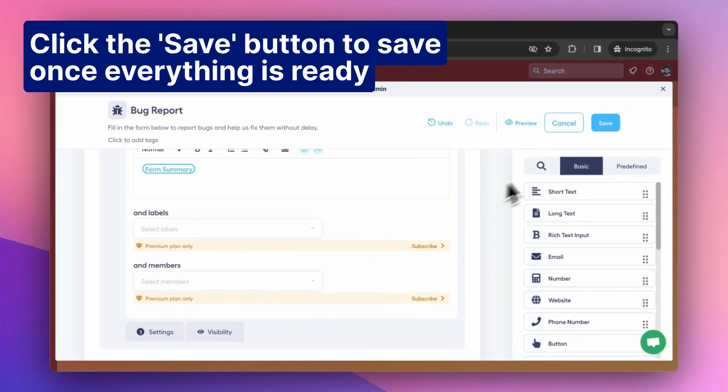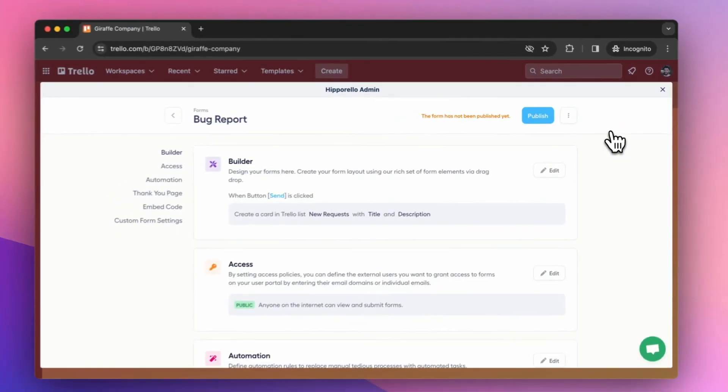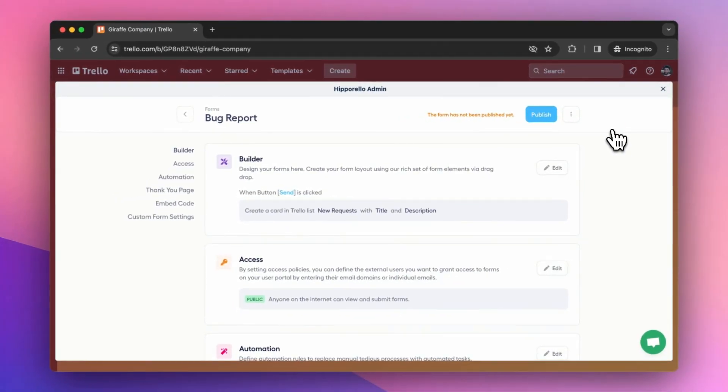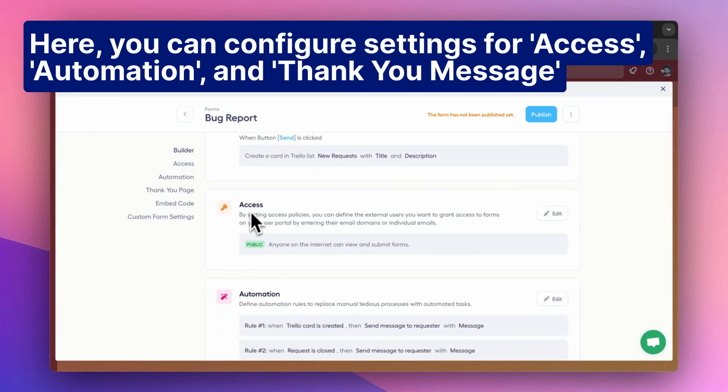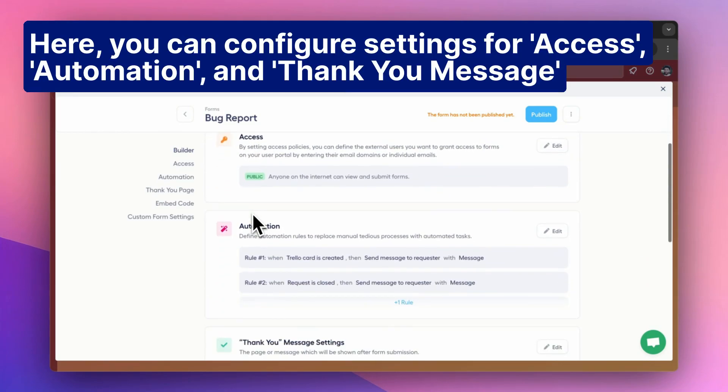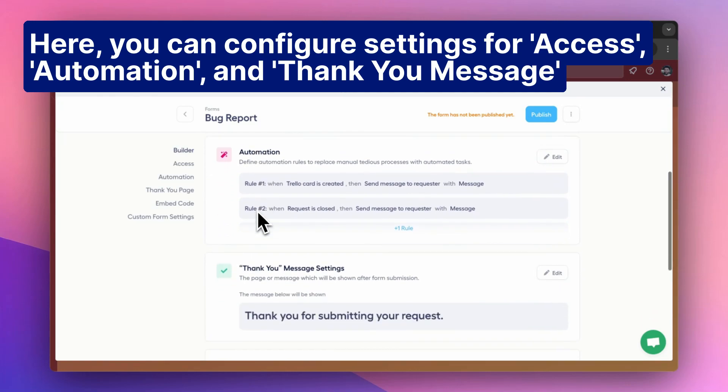Click the Save button to save once everything is ready. Here you can configure settings for access, automation, and thank you message.